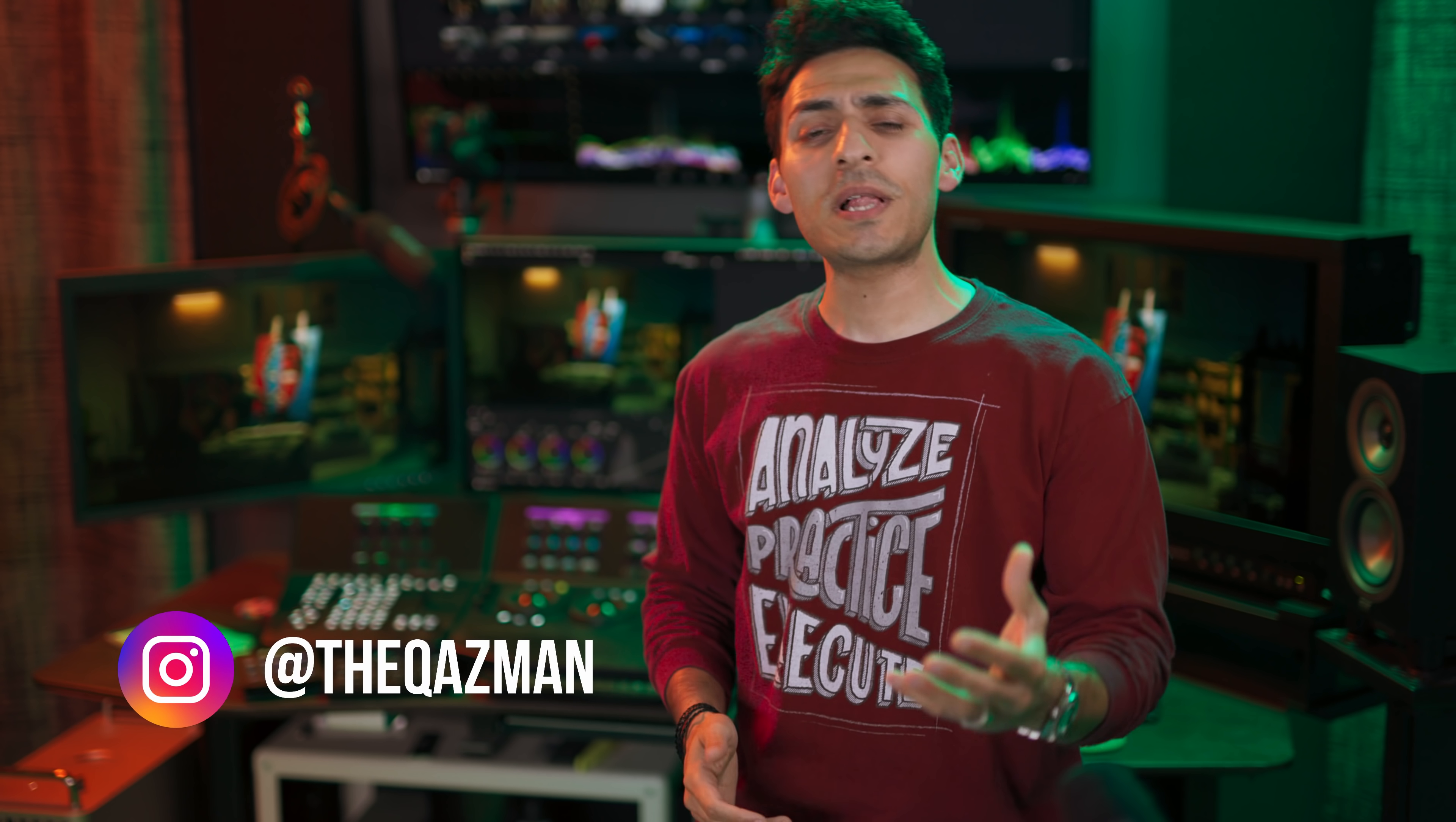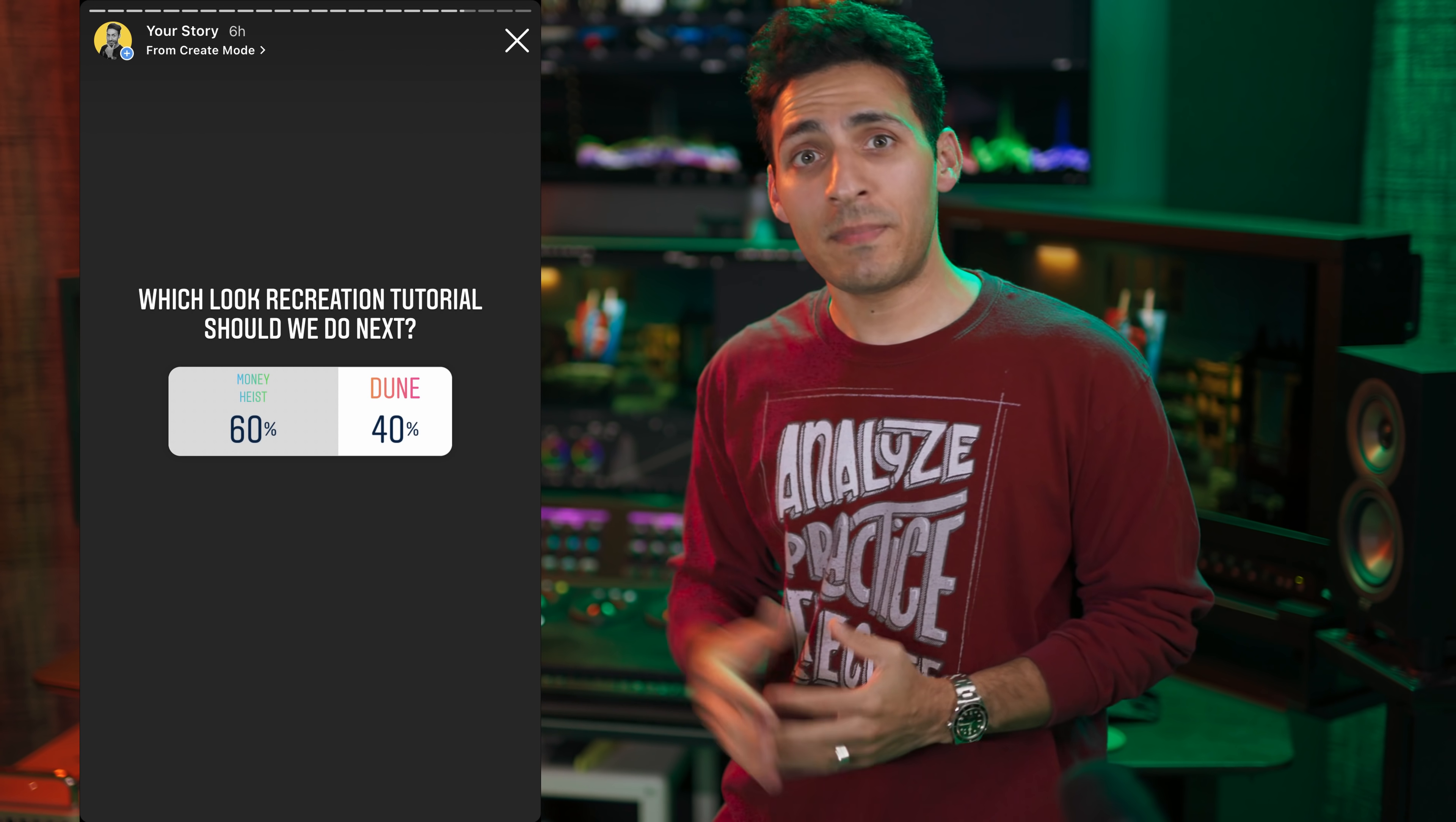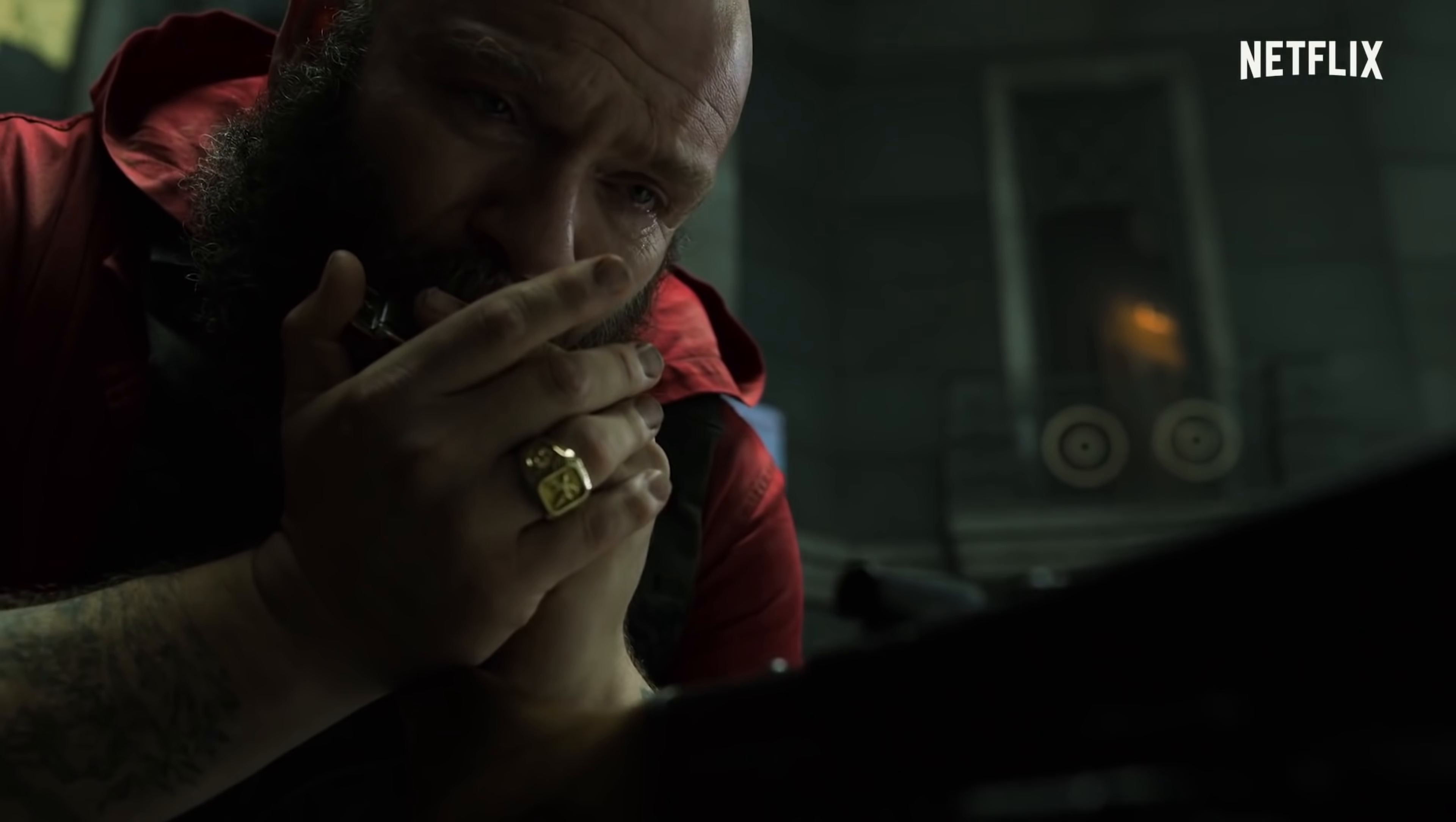What's going on guys, this is Kazi. Welcome back to another epic video. And based on your suggestion, we're gonna be doing a look from Money Heist, something that I've been meaning to do for a very long time. So I'm so excited.